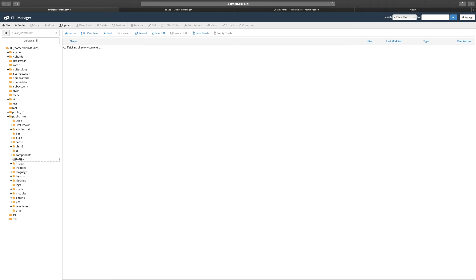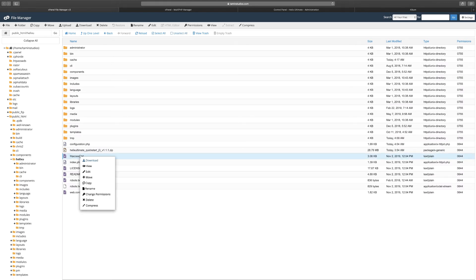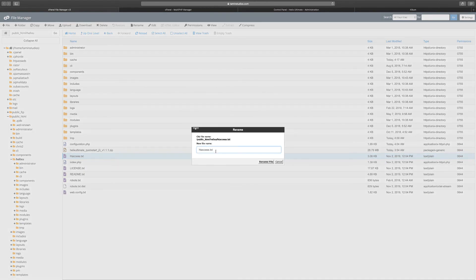To do so, you want to go back to your control panel and locate the folder—wherever you installed this particular template. You want to find where it says htaccess.txt, right-click rename, and you want to delete everything and just leave dot htaccess, and you click on rename.